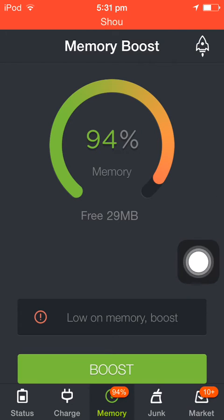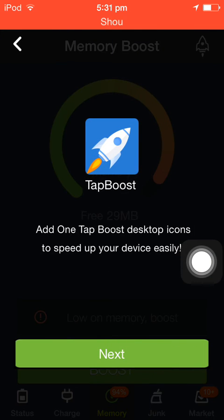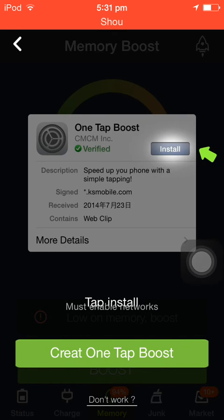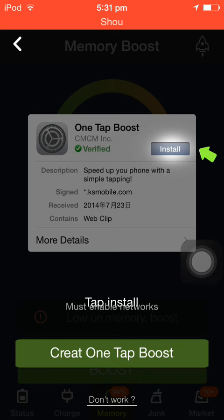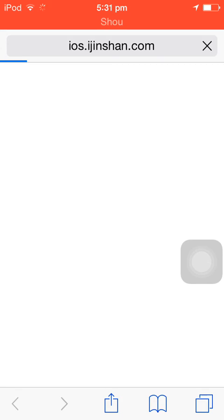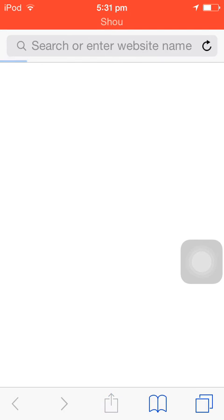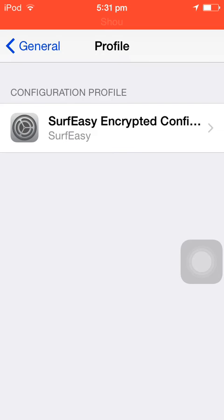What you do is click on the spaceship button right here, and it'll ask you about 'One Tap Boost Desktop — speed up your device easily.' You click on Next, all the instructions are there. It creates a One Tab Boost, takes you to Safari, and then to Settings, where it asks you to install a certain profile.